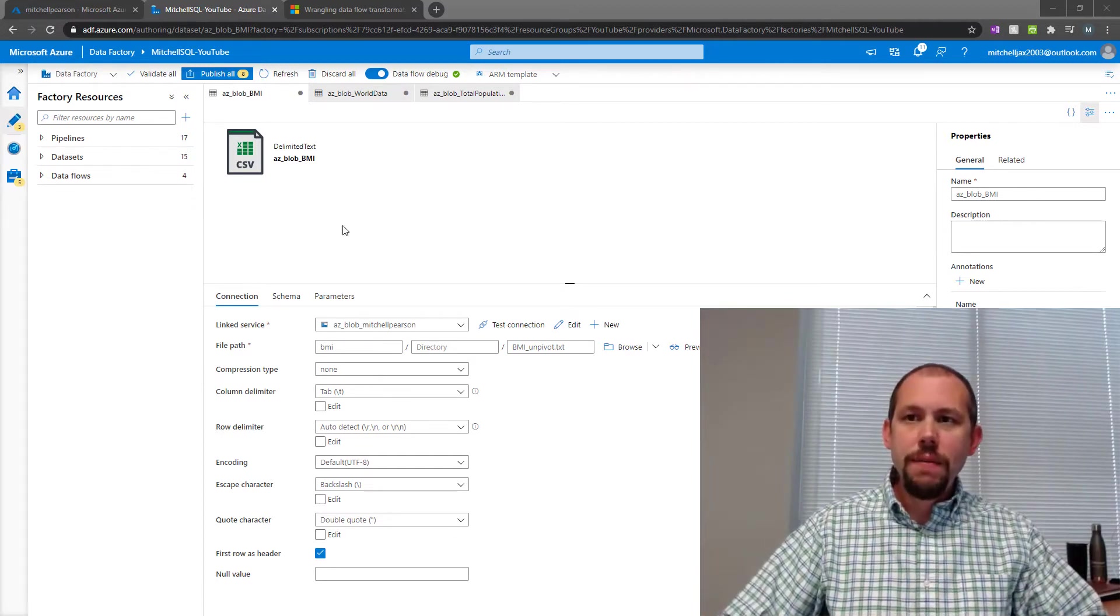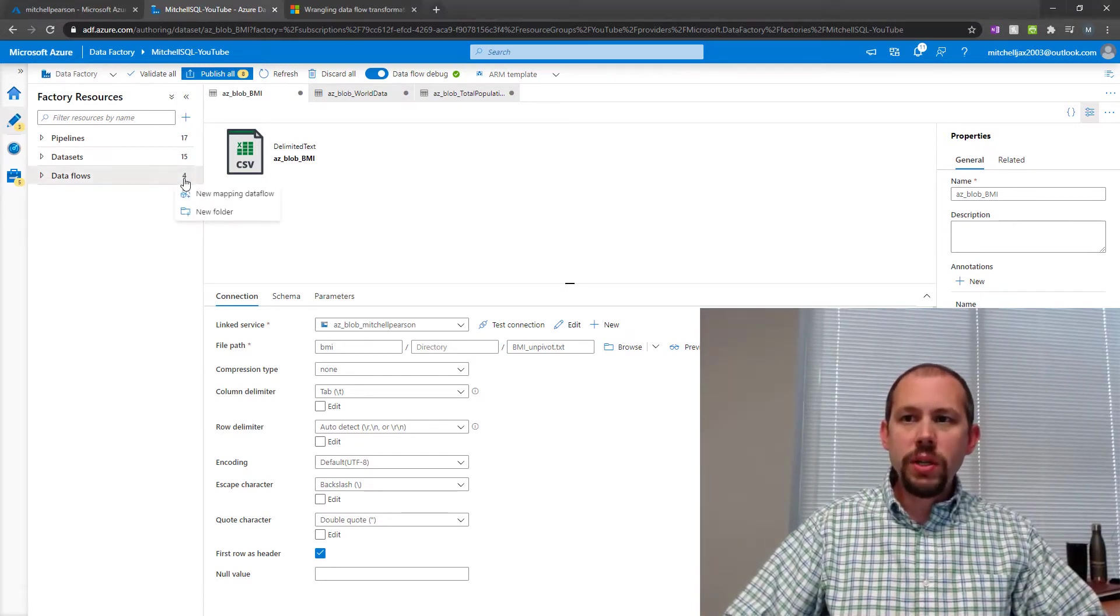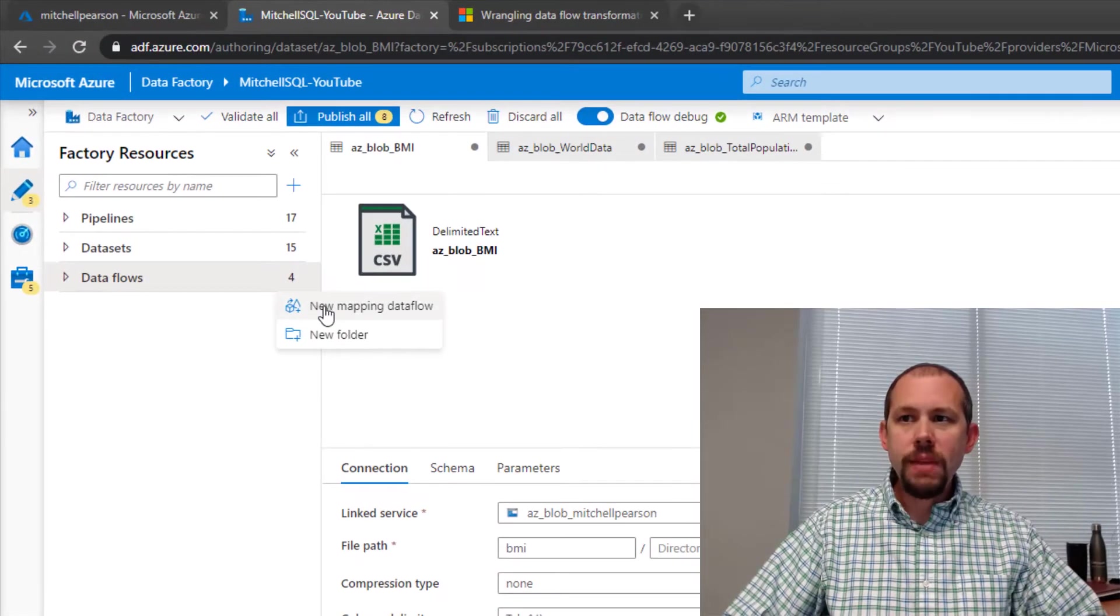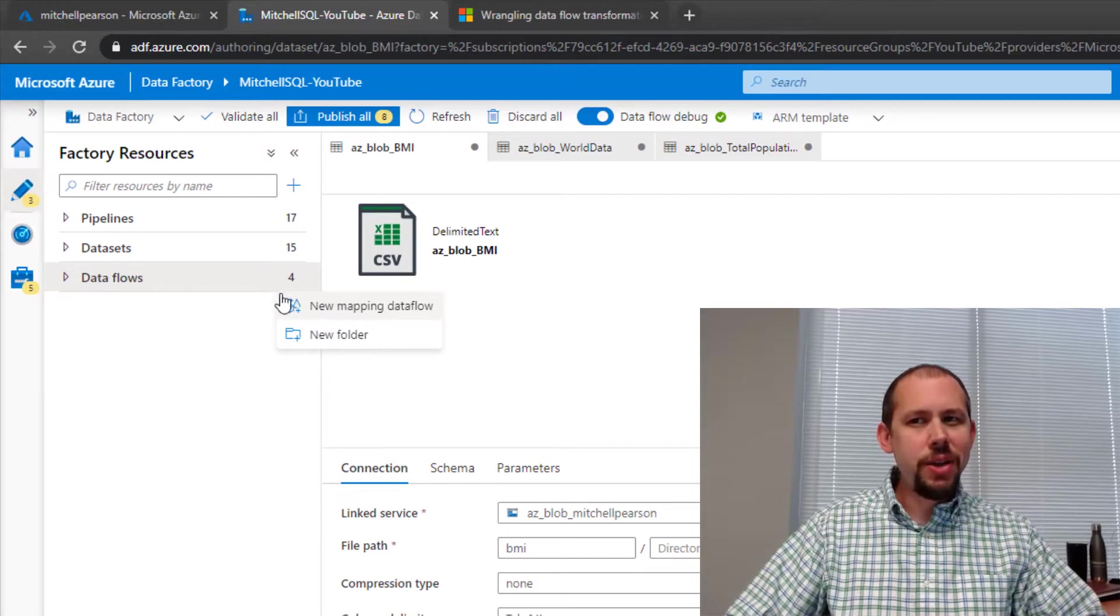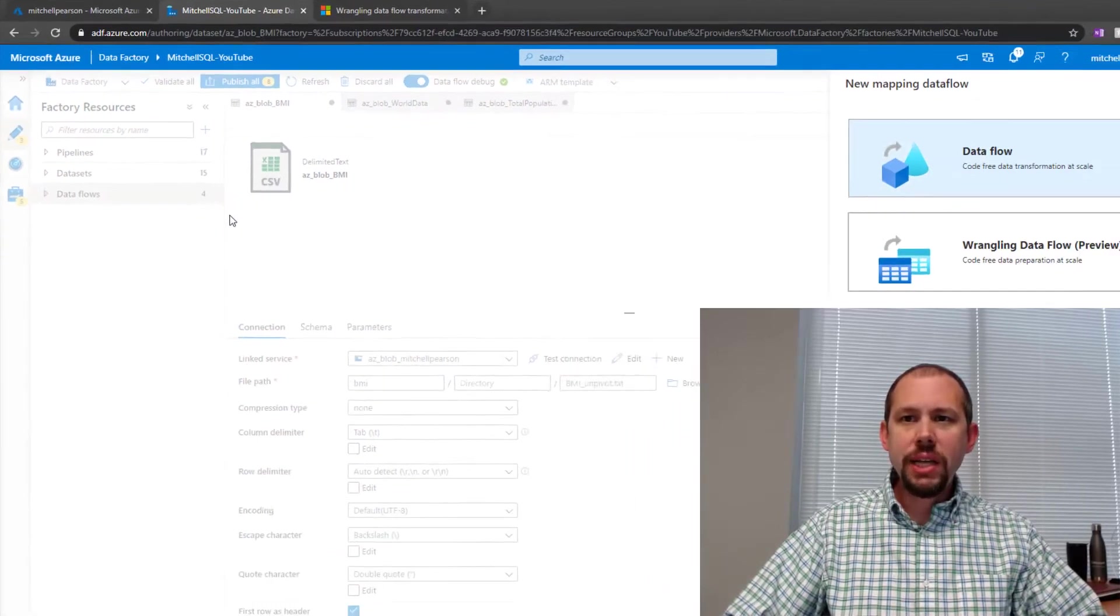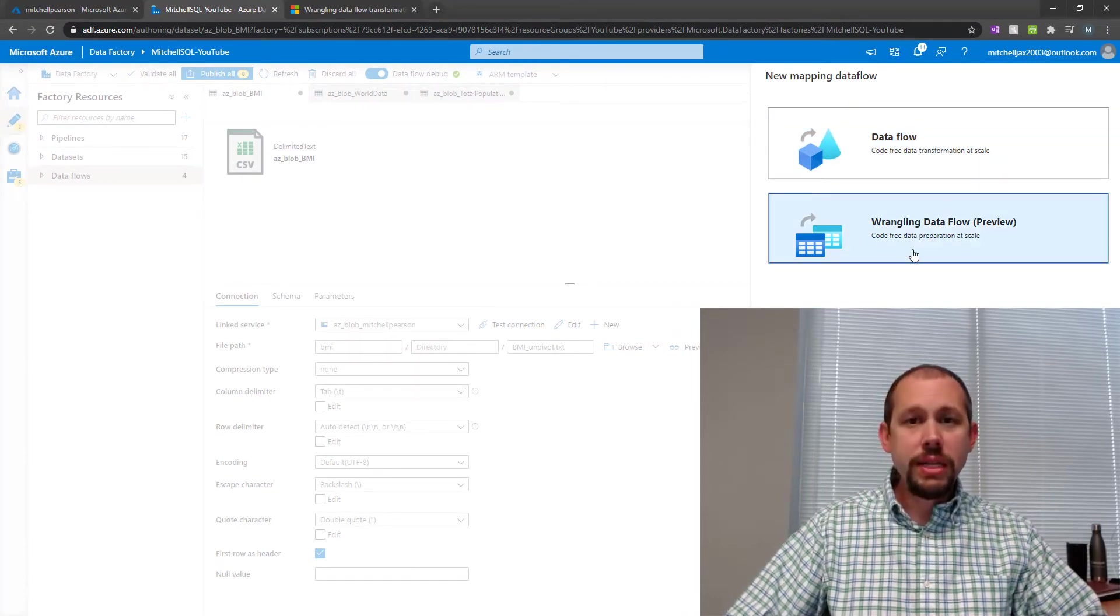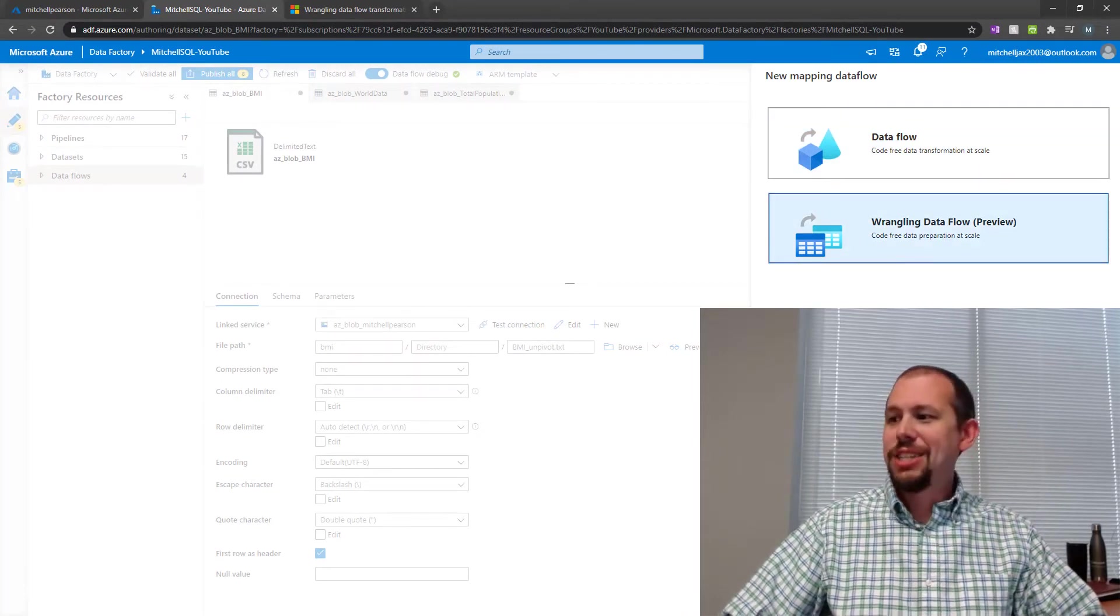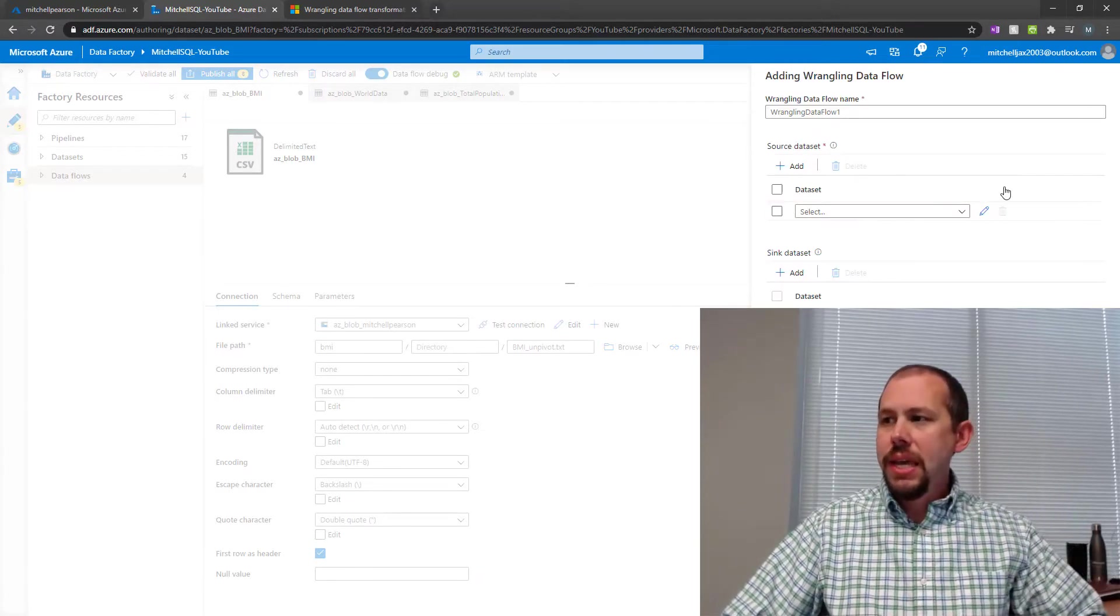In my Azure Data Factory here, I am going to create a new mapping data flow. Now, what's interesting is when I create a new mapping data flow by clicking on that ellipsis right there, what it actually is doing in here is it's going to let me choose a wrangling data flow that is in preview. So we're going to choose that and click OK.